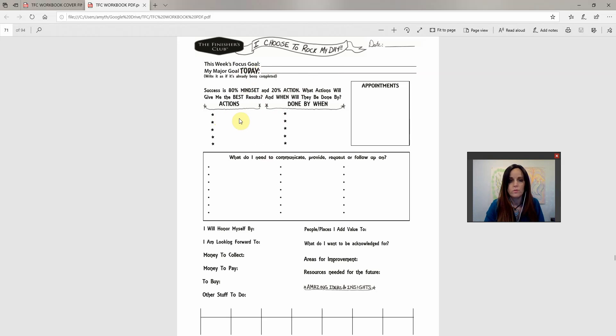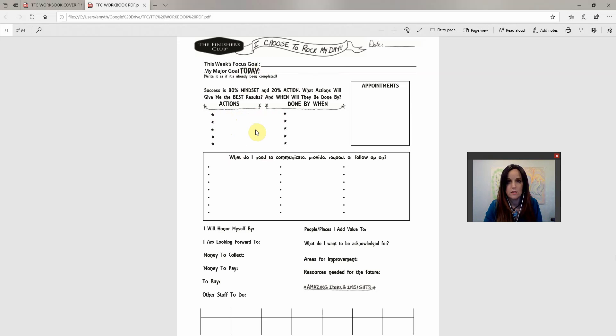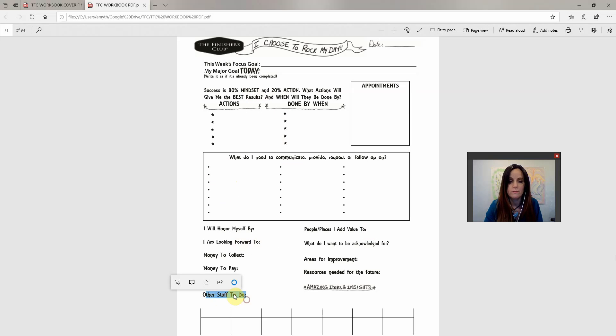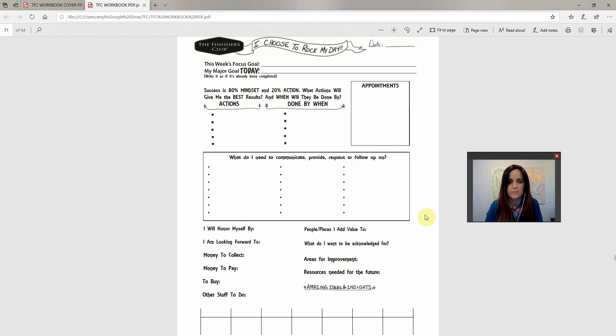Now recognize, like I said before, that success is 80% mindset and 20% action. So you're going to write up to five things. Don't write more than five things because you can get scattered and lost. If there's anything additional that you want to do or you need to do, you can put it under other stuff to do down here, or you can put it in this part here, which is what do I need to communicate, request or follow up on. So when I get up, I put my appointments in first. Just because it's easy for me to organize all my other stuff when I know what's going on.